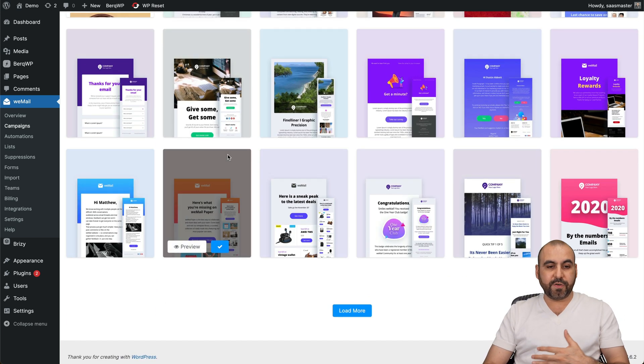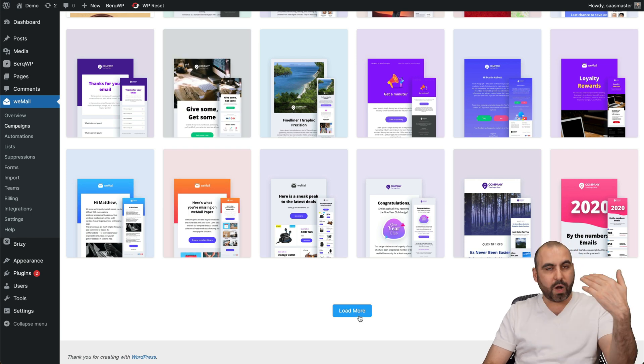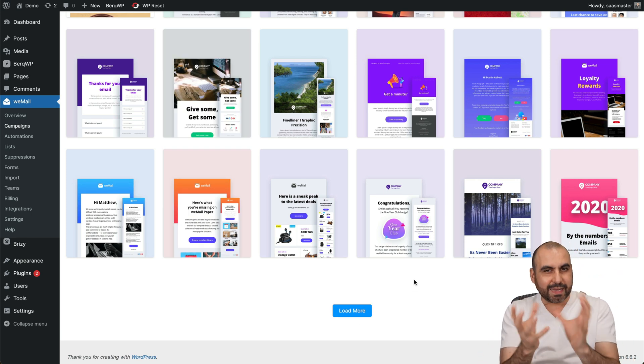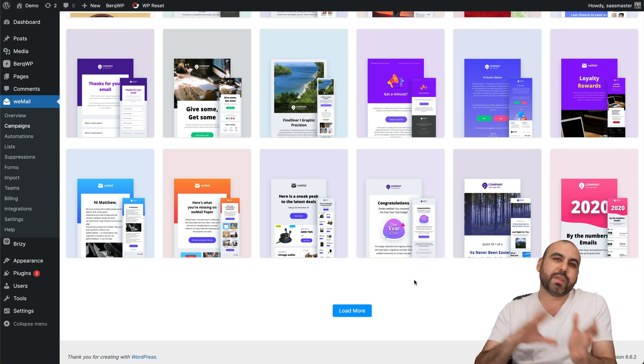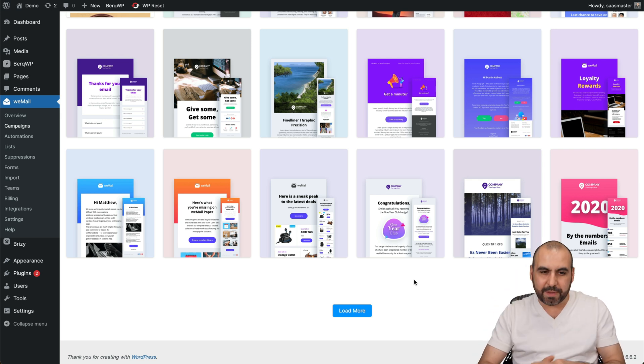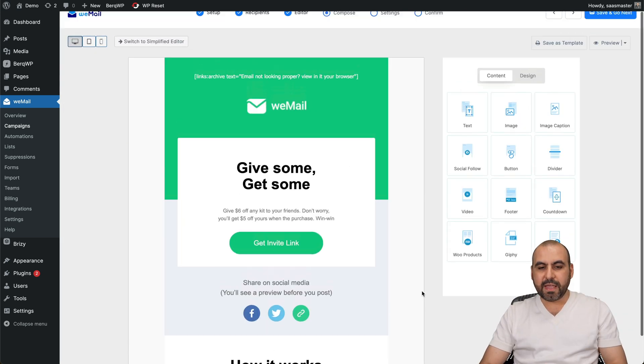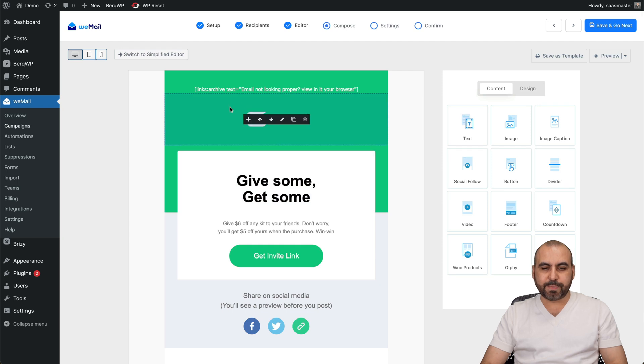Right now they have several templates available that I personally think are really good-looking. So for example, you can load more and watch them and see which one fits your business needs or the colors that kind of fit with what you want to do with your email campaign. I also like this one because, I like it, here we go.